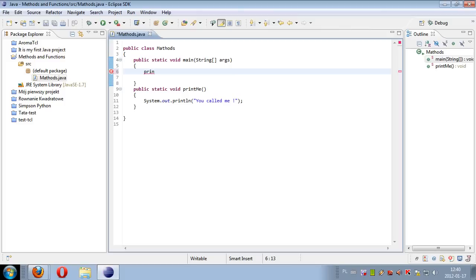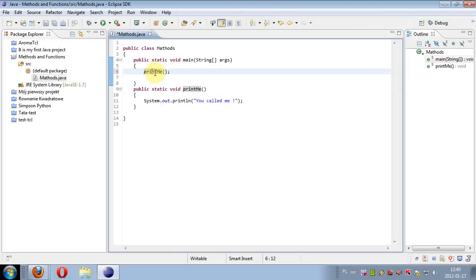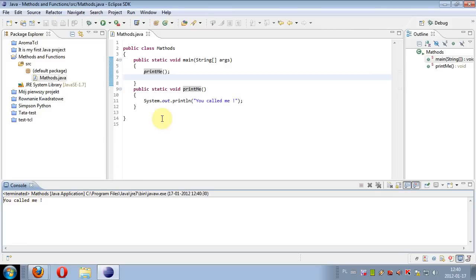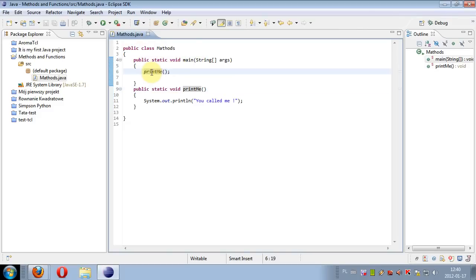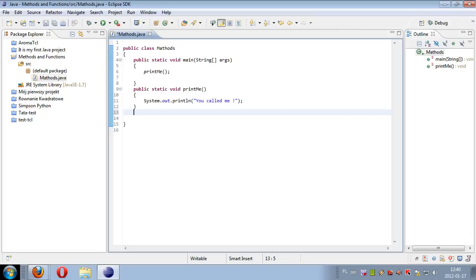Let's call this method. We can hit Control+Space and Eclipse gives us suggested names of methods. We see that it is put in italic to be identified as our method - printMe. Let's save the file, run it, and the result is 'you called me', because this method was called within the main method which is executed when the class Methods is executed, and the method printMe just printed this sentence.